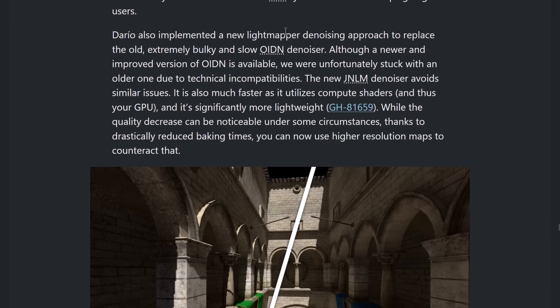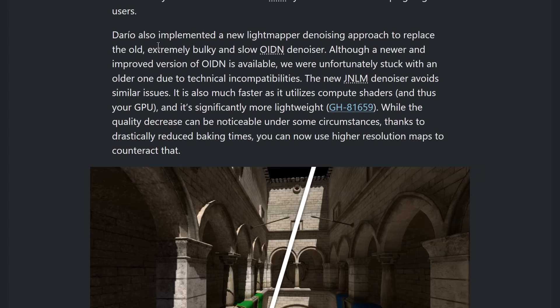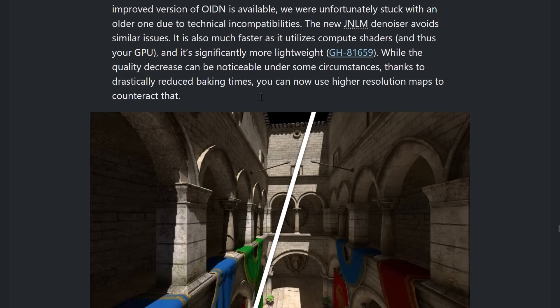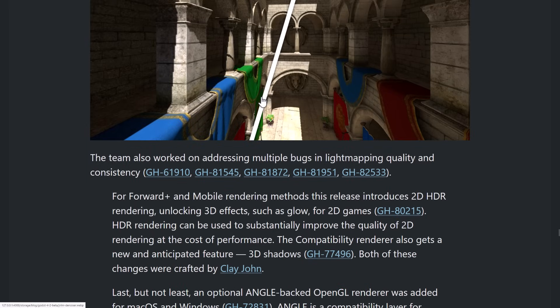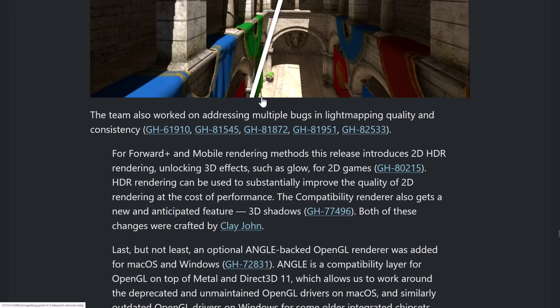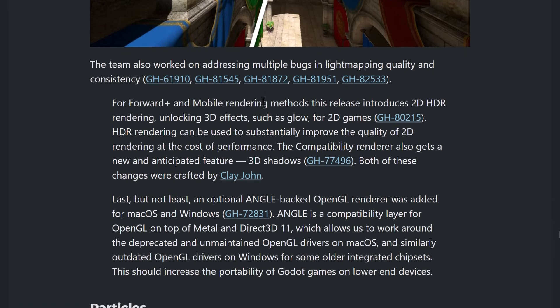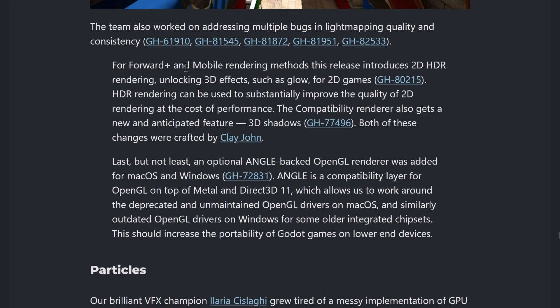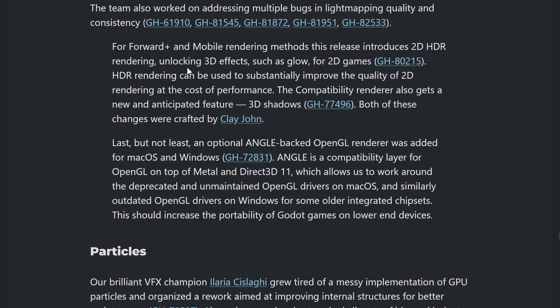Also, a new light mapper is in place. They use something called OIDN Denoiser, and they've switched it over to something called JNLMD Denoiser, which gets rid of some of the issues. It's also a lot smaller. So, you actually should see the binary size for Godot gets even smaller, which is kind of insane. On the rendering side of things Forward Plus and mobile rendering, got 2D HDR rendering, which gives you 3D effects such as glow for 2D games.